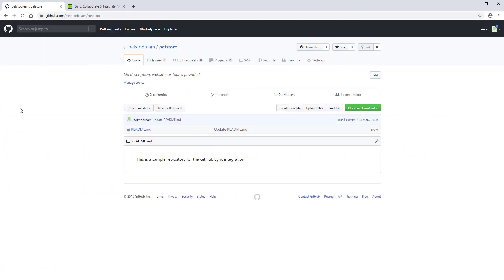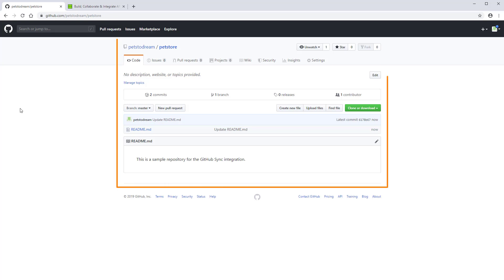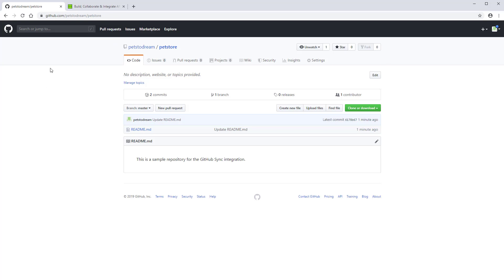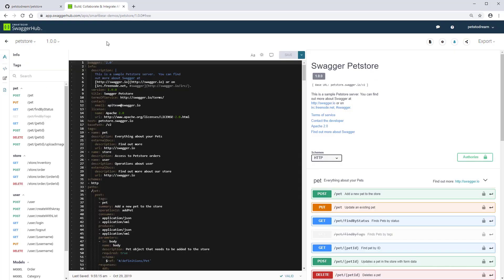To use the integration, you need a GitHub repository for the generated code. We'll be generating the server side code for an API definition and pushing it to the PetStore repository on GitHub. Now let's go to SwaggerHub.